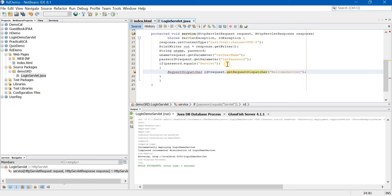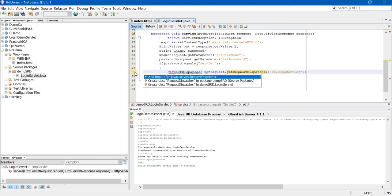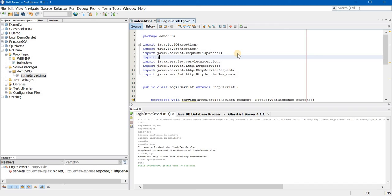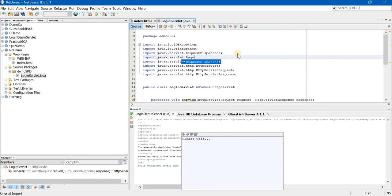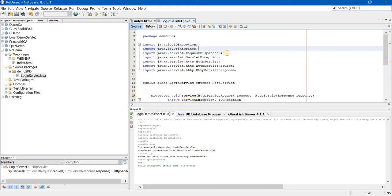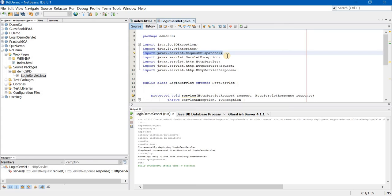If you see an error at RequestDispatcher, go to the import suggestions and you will see: import javax.servlet.RequestDispatcher. You can either click on it to auto-import, or you can manually type import javax.servlet.RequestDispatcher at the top. It is extremely important to import this whenever you are working with RequestDispatcher.